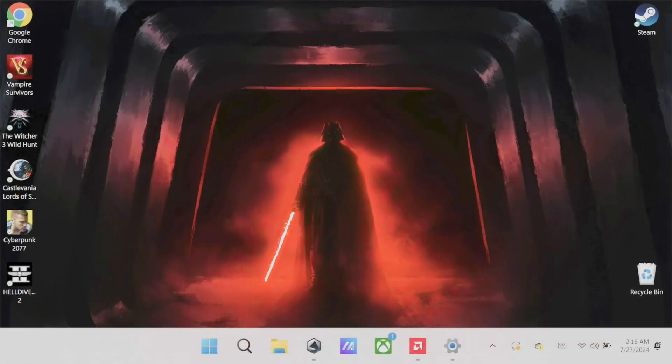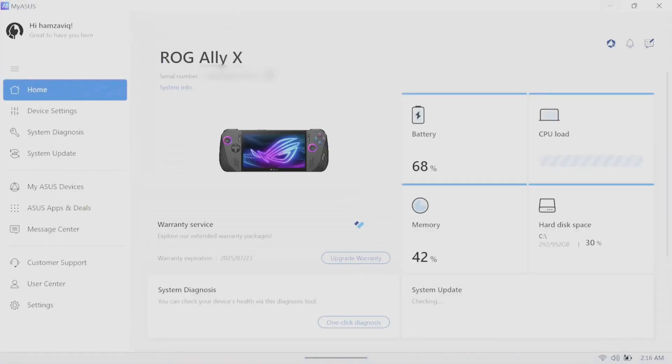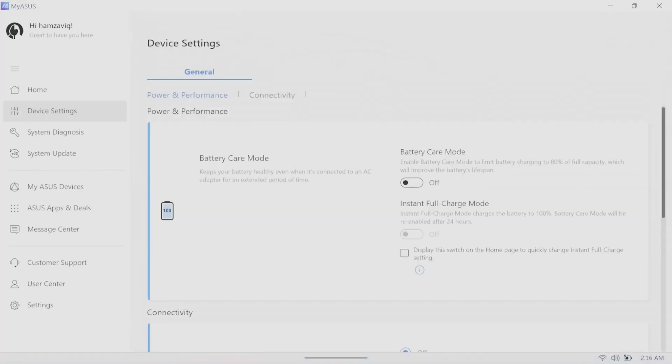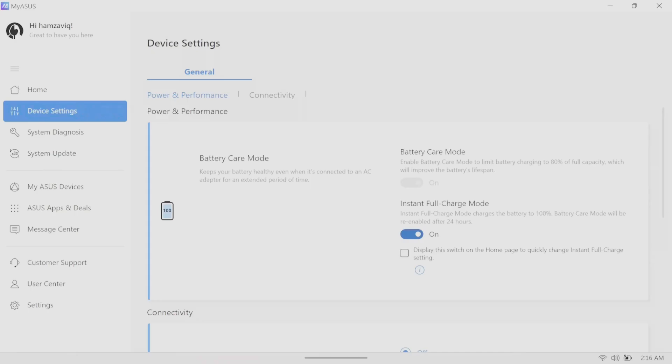You can also help prolong the battery of your new device by adjusting the charge parameters for charging by enabling battery care mode in My Asus. This sets the charge max to 80%, which improves the lifespan. And if you need a full charge and fast, because you won't be able to charge for some time, you can enable instant full charge, which will charge the device up to 100%, but after 24 hours, it will go back to battery care mode.